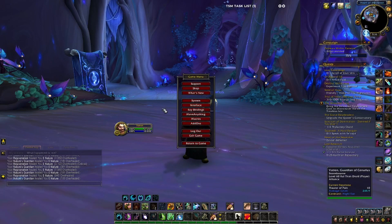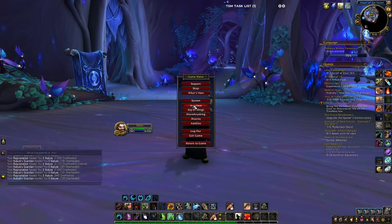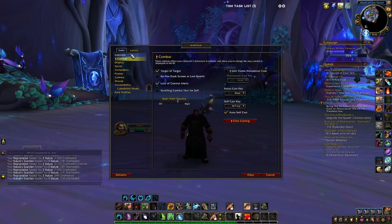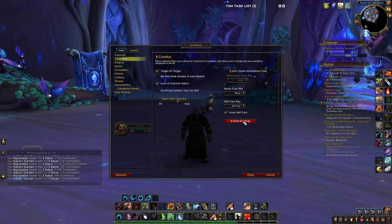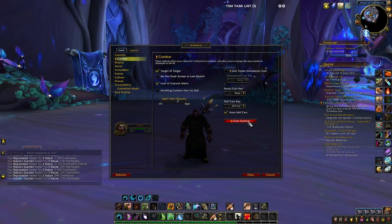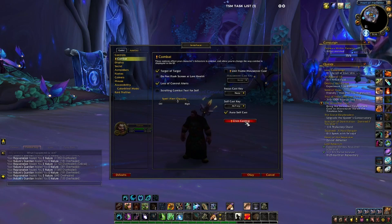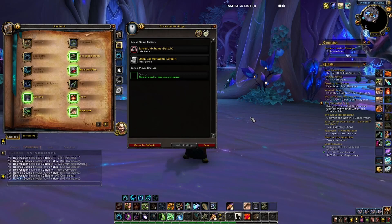Once you're in the game menu, go to Interface. Once you're in the Interface tab, go down to Combat, and you'll notice it says Click Casting. Hit Click Casting and it opens up this menu.